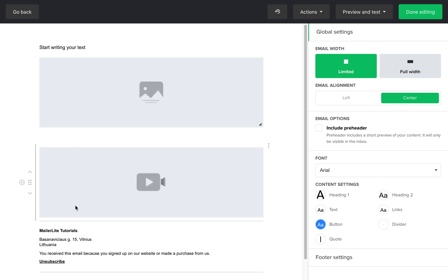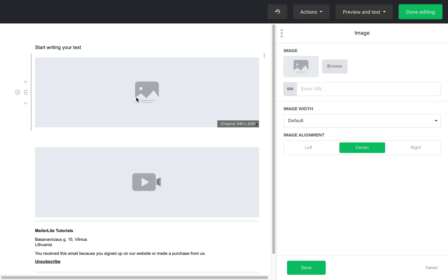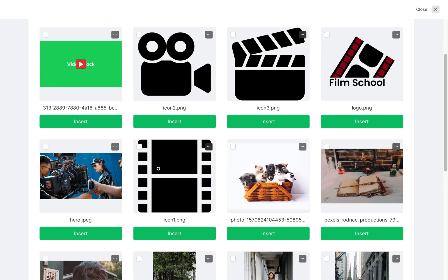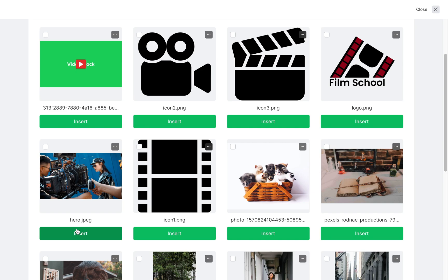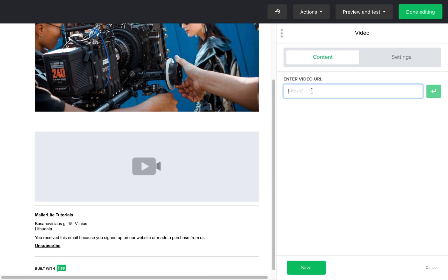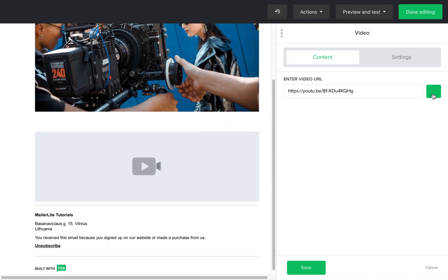To populate the image and the video blocks, click on the element. In the right editing bar, you'll be able to upload and edit in the same way you would if you use the drag and drop editor.